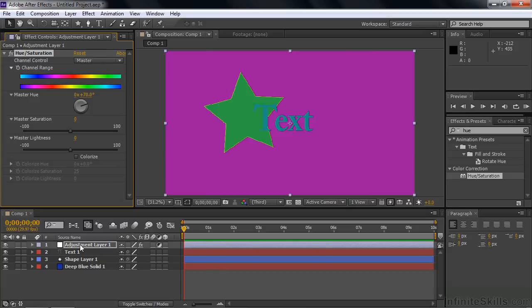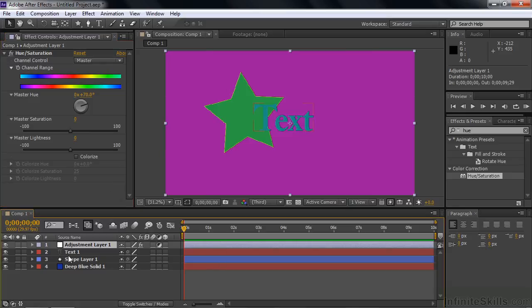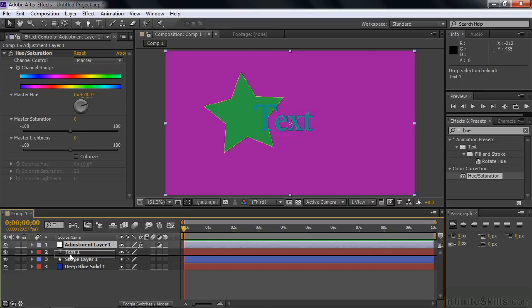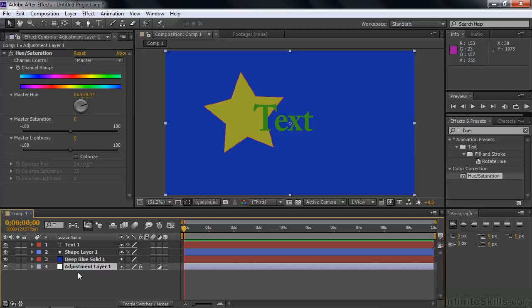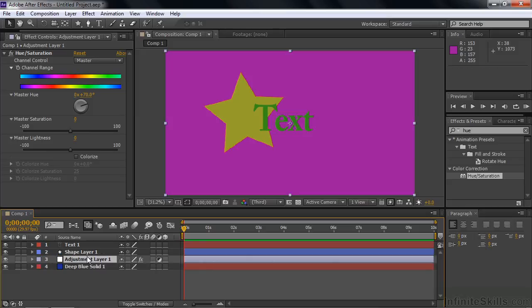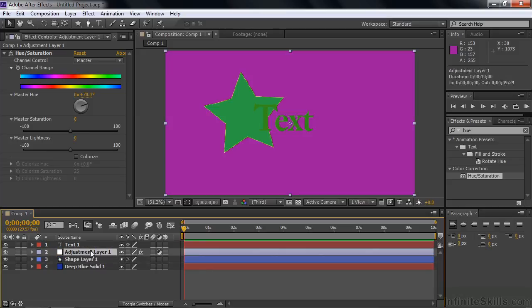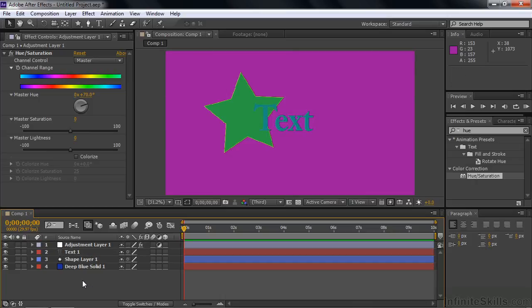Now that's affecting everything below it. If I take that adjustment layer and knock it down one layer, it won't affect text anymore. Now the text has its original color. Drag it below the shape layer, and it won't affect the shape layer anymore. It has its original color. I drag it below the solid, and the solid has its original color. You can see how that works. One layer at a time there. It keeps on picking up layers as we move it through all these layers.